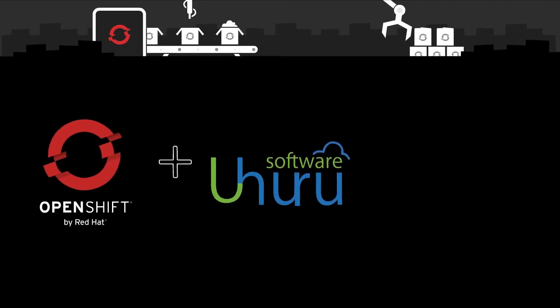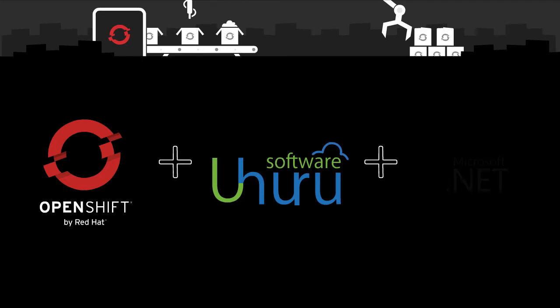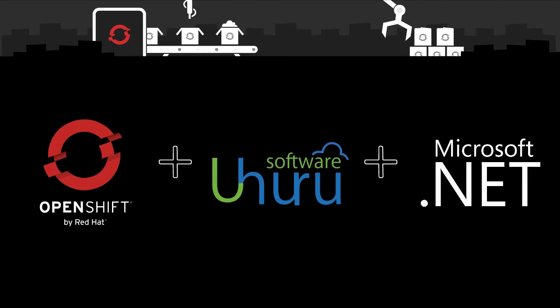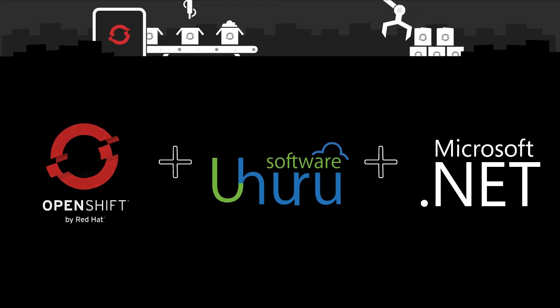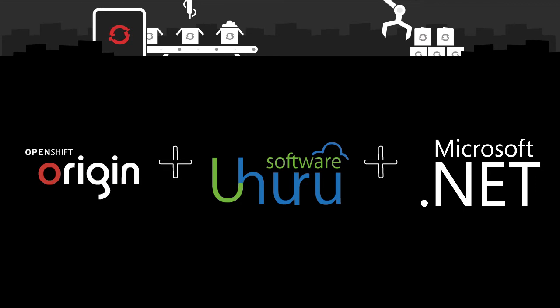Now, taking choice and flexibility one step further, we are collaborating with Uhuru Software to bring Microsoft.net and SQL Server capabilities to OpenShift as an open-source, community-driven effort in OpenShift Origin.